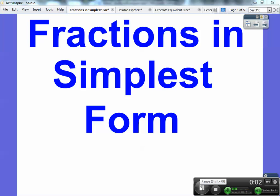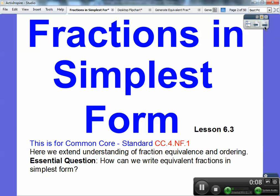Hey everybody, it's Mr. Math Blog here. I hope you guys are doing well and that you're having fun with your awesome teacher here. So let's go ahead and begin. This is called Fractions in Simplest Form. This is Lesson 6.3.